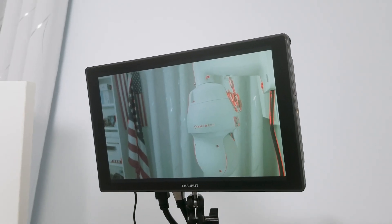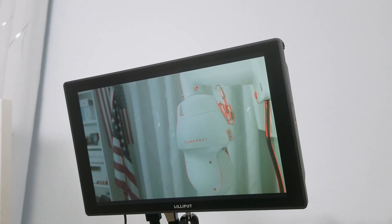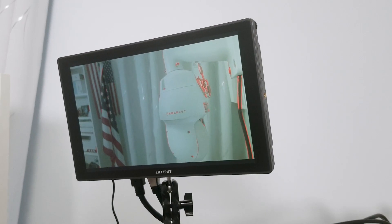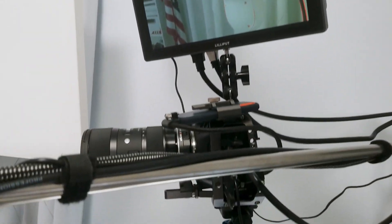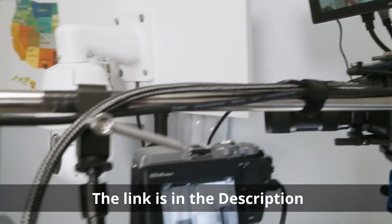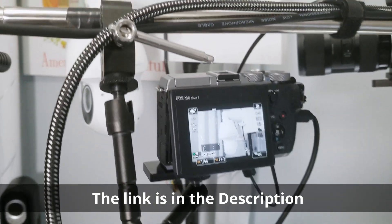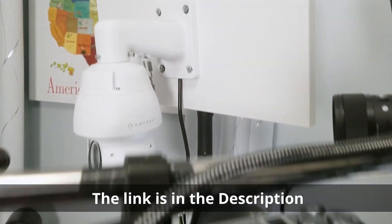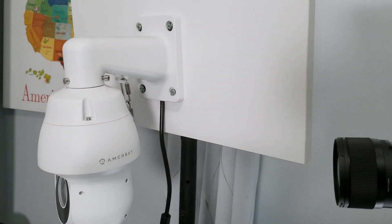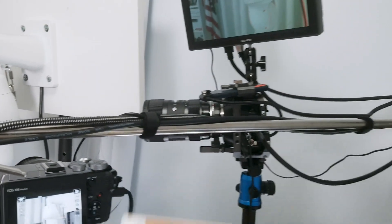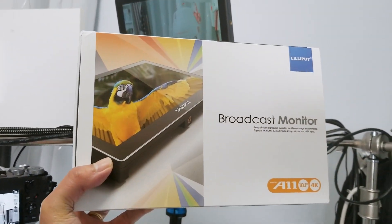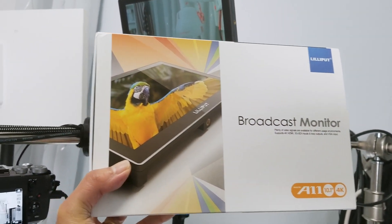Hello there, this is a quick review about the Lilliput monitor. As you can see, I'm working in this situation with different cameras recording a video. So basically here's the product that I'm recording, and I'm using this monitor here, the broadcast monitor Lilliput.